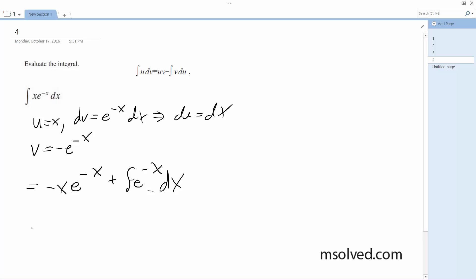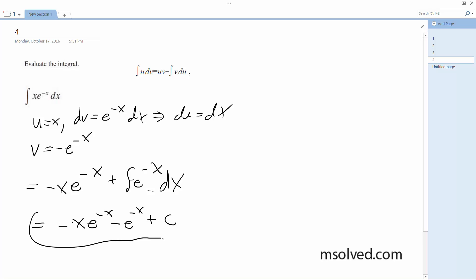Okay, so finally it's going to be negative x times e to the negative x, minus e to the negative x, plus C. That is it.